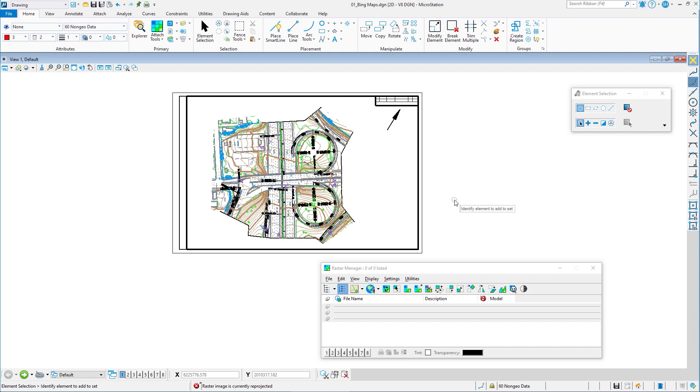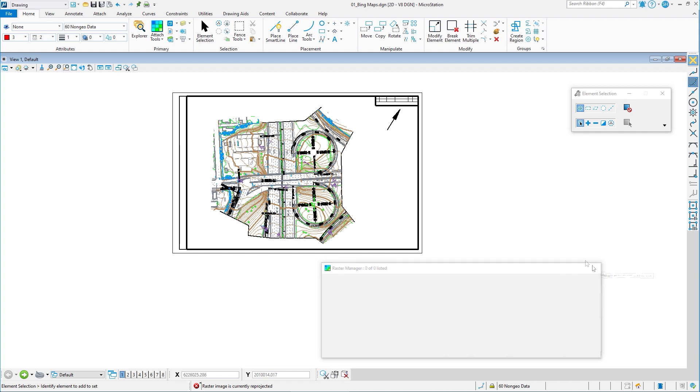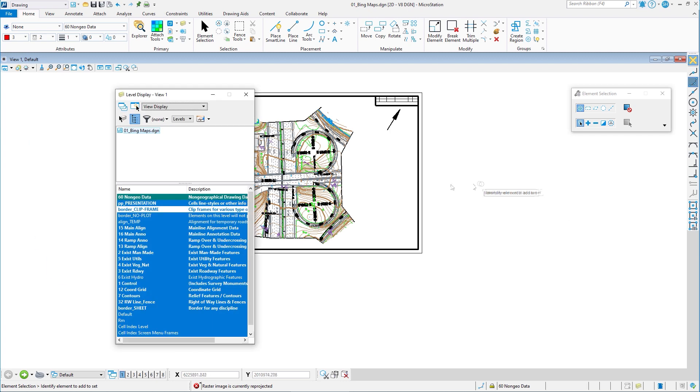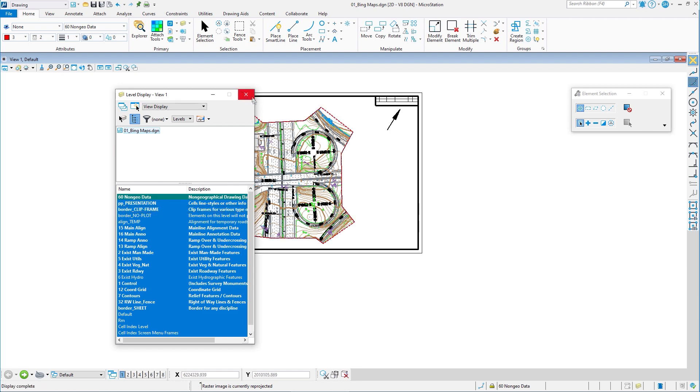Now I've already set this up. I already have another DGN file that has Bing maps turned on. We are going to attach that other DGN whose sole purpose is to show me the raster. And then we're going to be able to clip the DGN, which has the raster, which in turn will clip the aerial. So we're going to go ahead and close the raster manager. I'm going to go ahead and go to my level display because there's a level I want to turn on. This is what I'm going to use to clip.